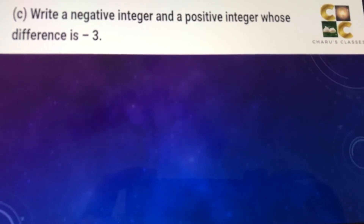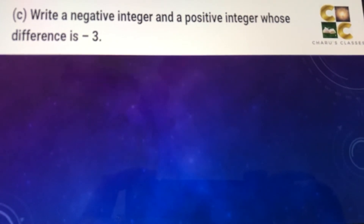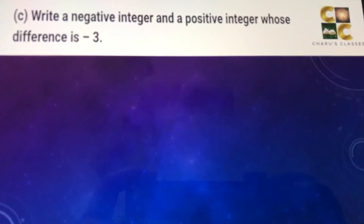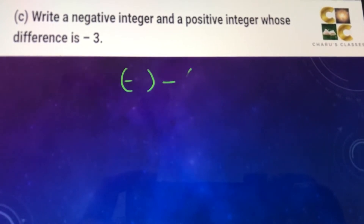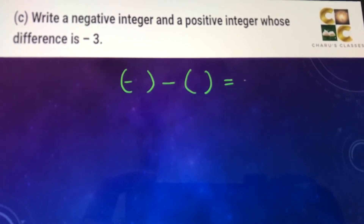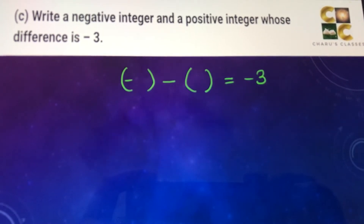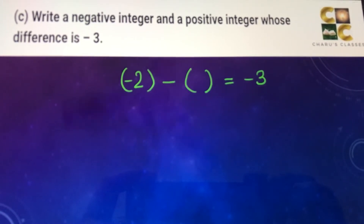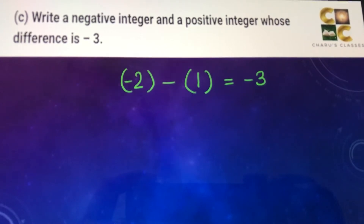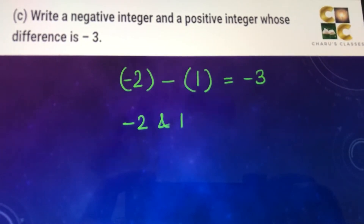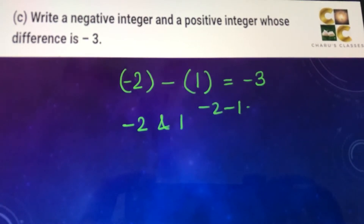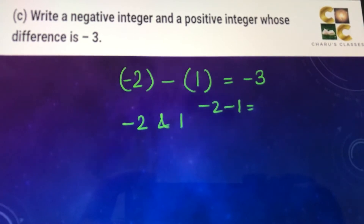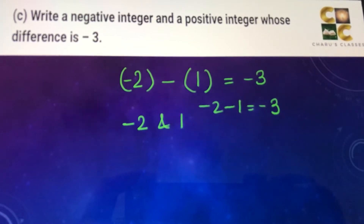Part C: write a negative integer and a positive integer whose difference is minus 3. We can take minus 2 and 1. Their difference: minus 2 minus 1 — the numbers get added up with the negative sign, giving us minus 3.